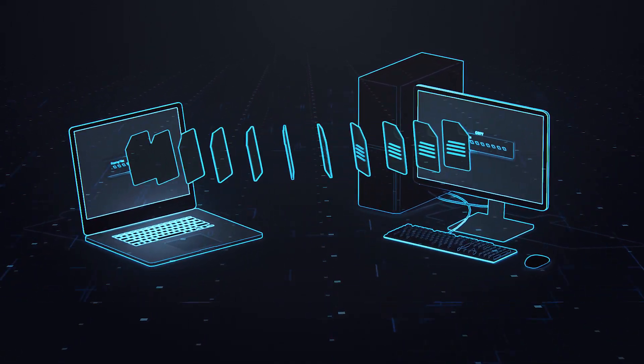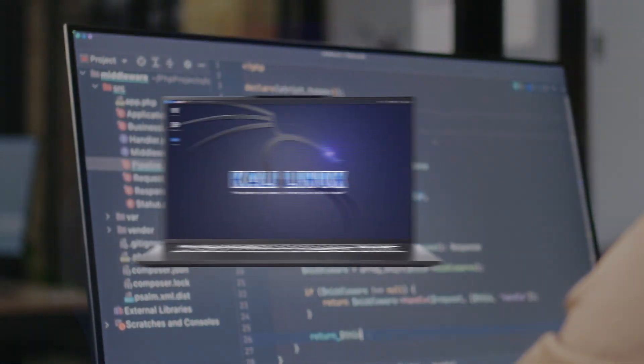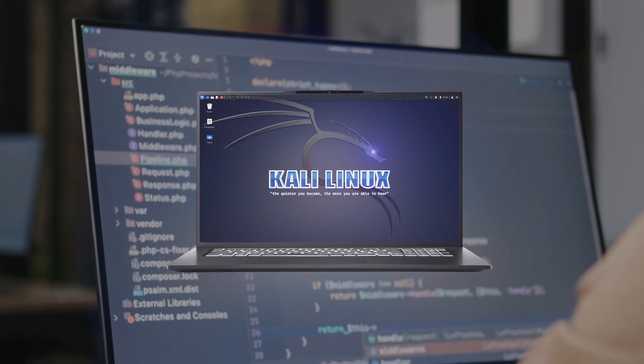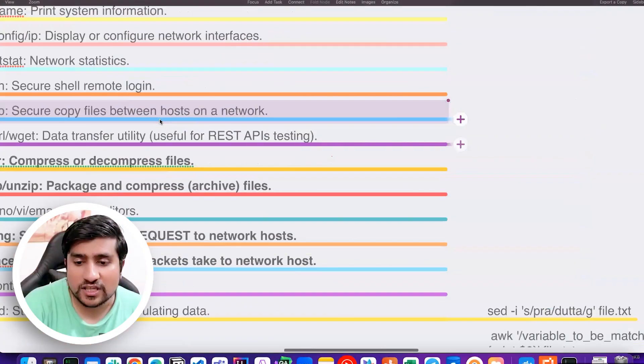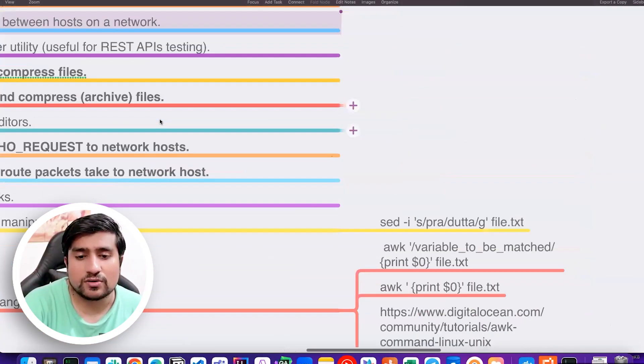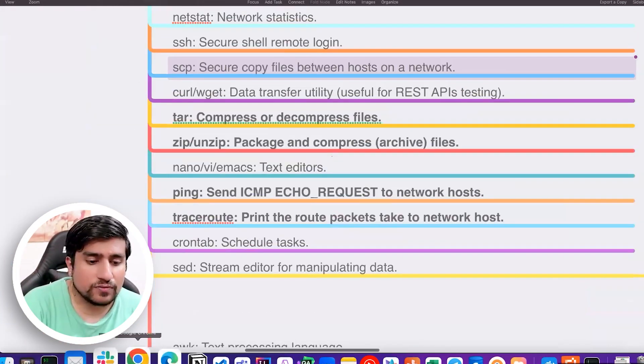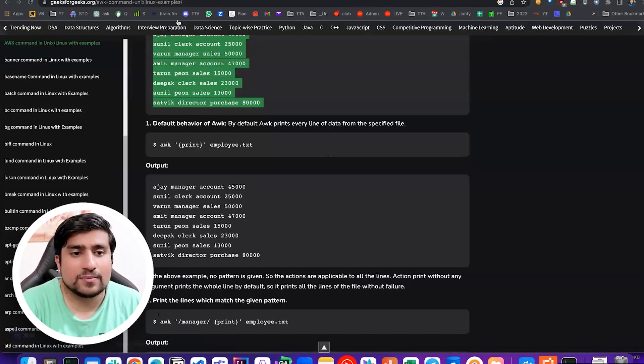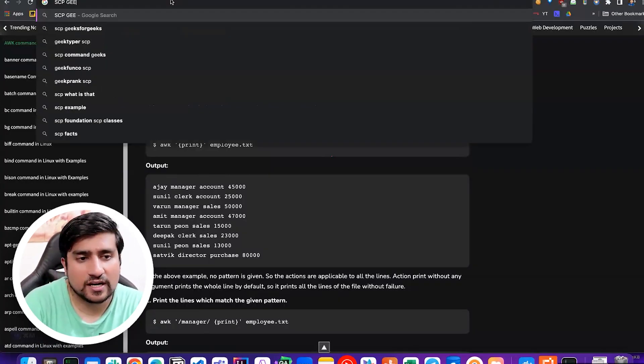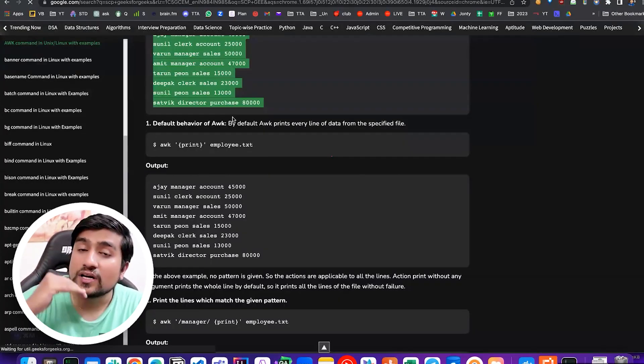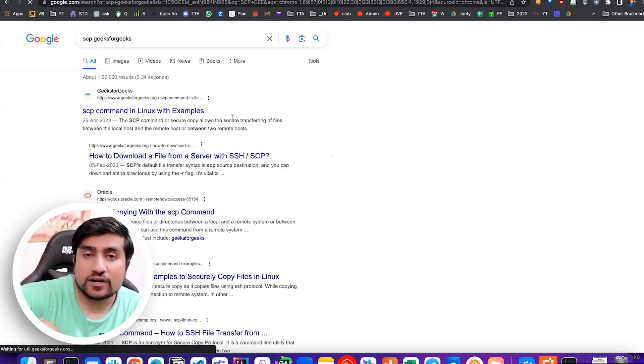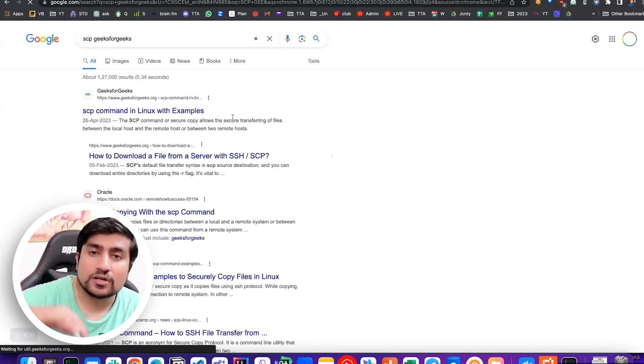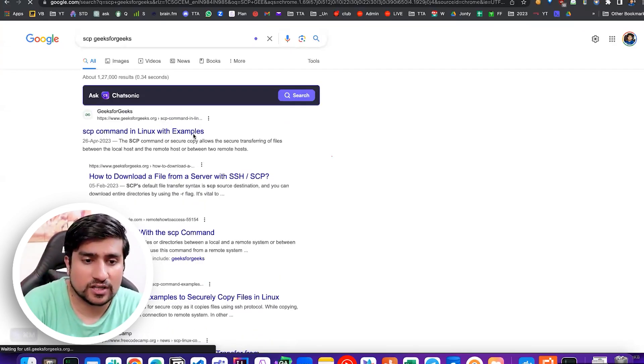Suppose both of us are into a Linux-based system and I know your IP address. I can copy a file from my file to another file by using command line. There is an option by using the scp command. If you open scp command, for example scp geeks for geeks, you can copy from one folder of yours to your friend's folder through a secure connection.